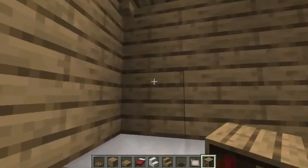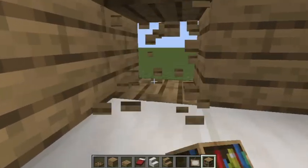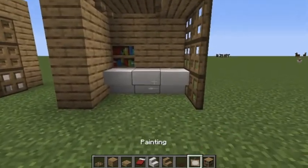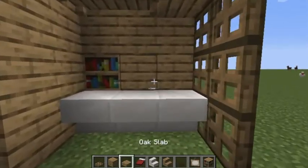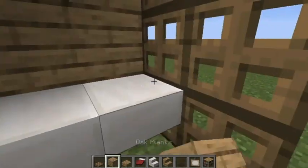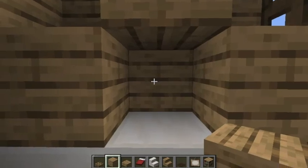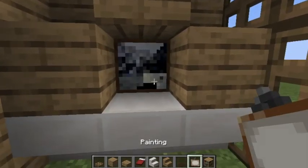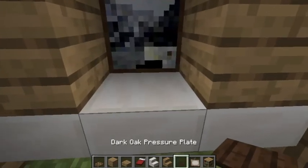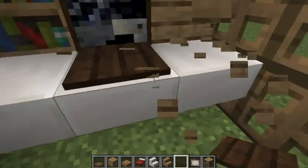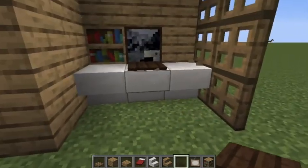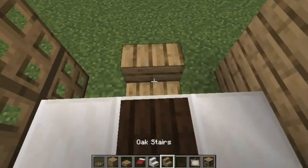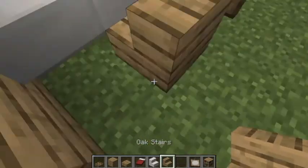Placing a bookshelf can help create a study environment or whatever you want to call it. Then you're gonna put a painting and a pressure plate like that, and now you have a nice computer.